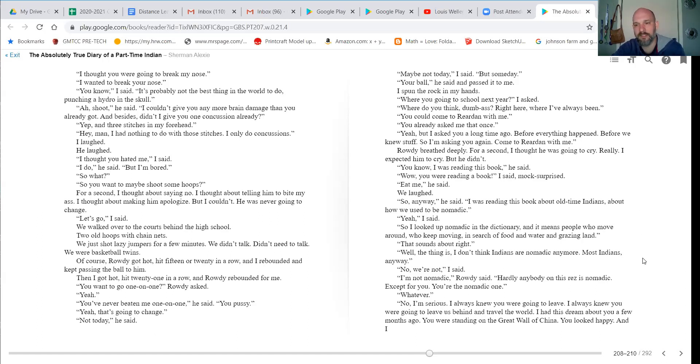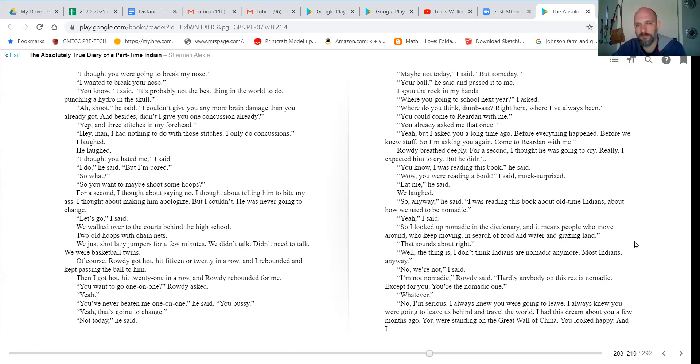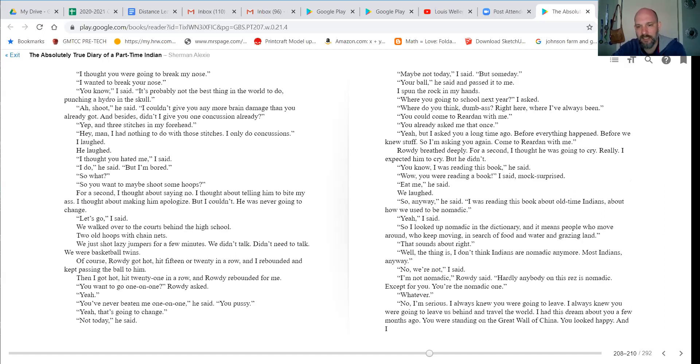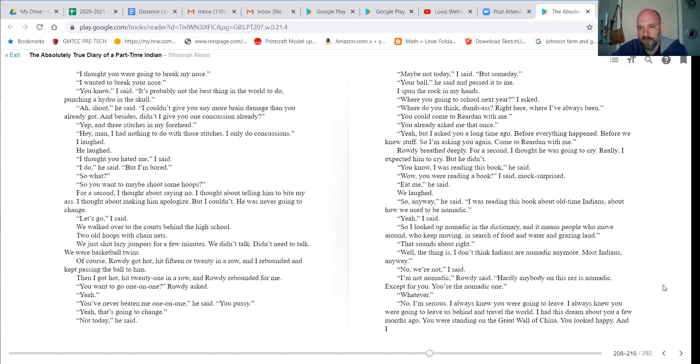Now he breathed deeply for a second. Thought he was gonna cry. Really, I expected him to cry, but he didn't. You know, I was reading this book, he said. Wow, you reading a book? I said, mock surprised. Eat me. We laughed. So anyway, he said, I was reading this book about old-time Indians, about how we used to be nomadic. Yeah, I said. So I looked up nomadic, and the dictionary means people who move around, who keep moving in search of food and water and grazing lands. That sounds about right.